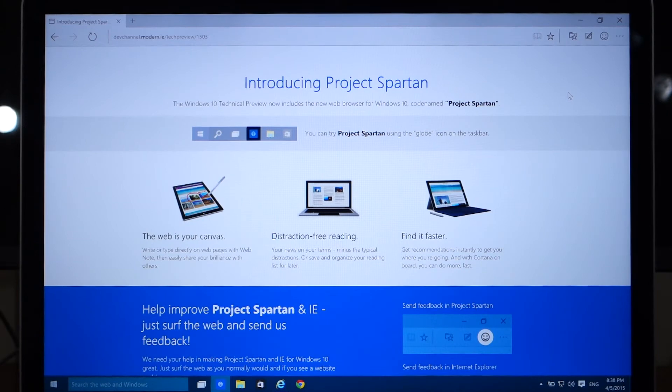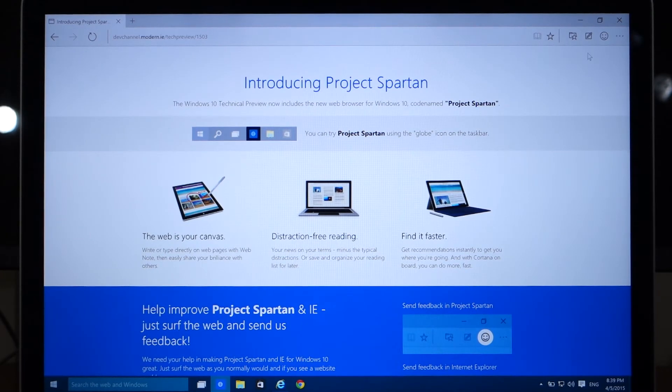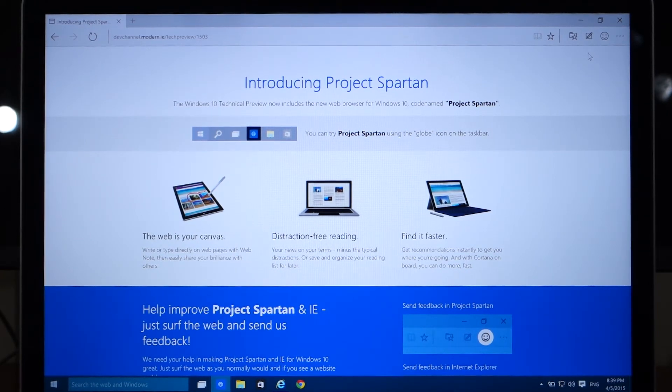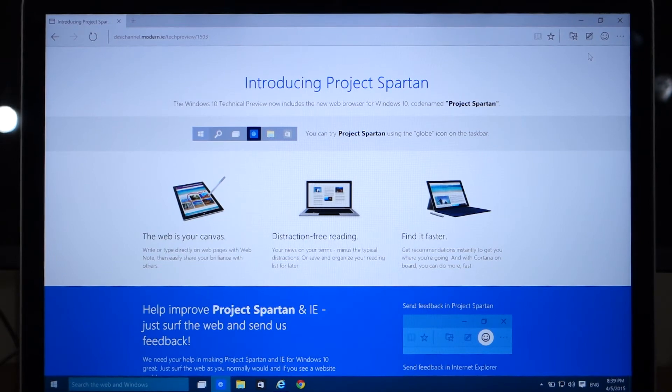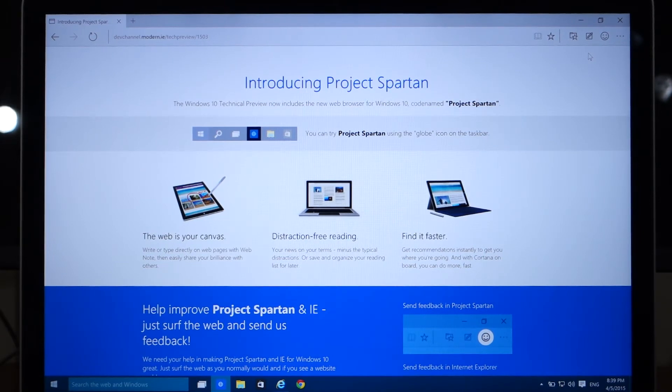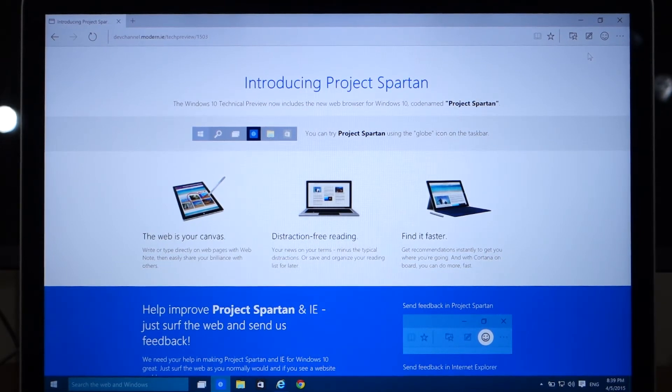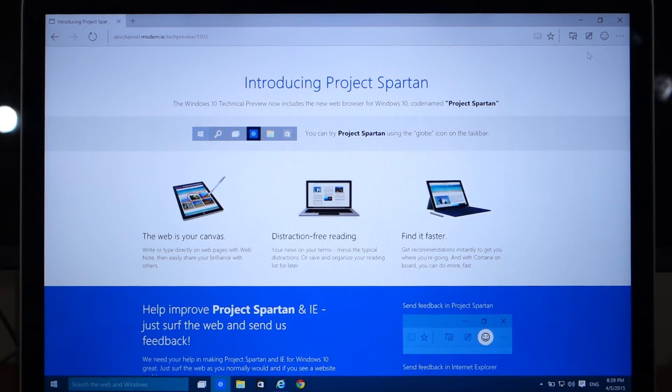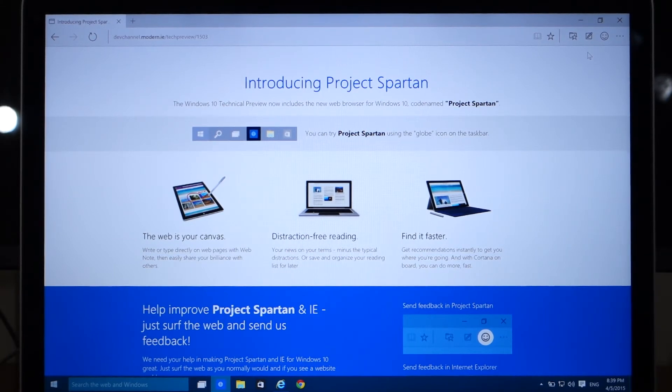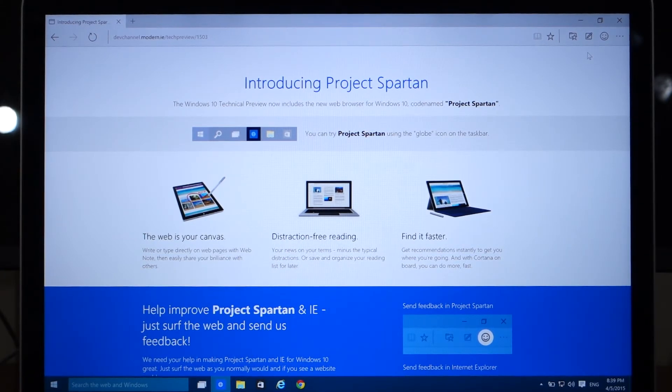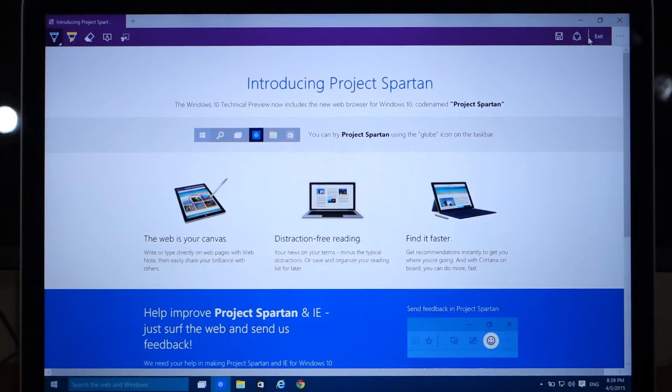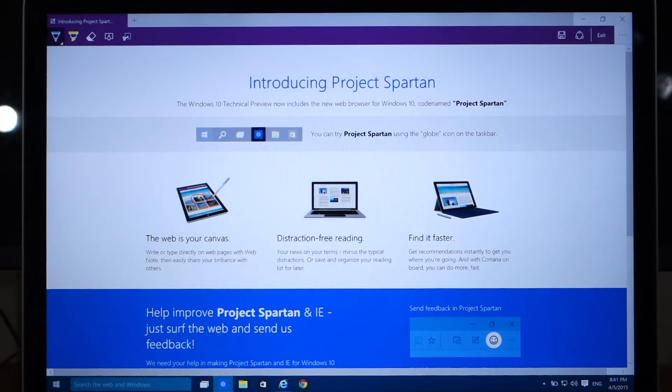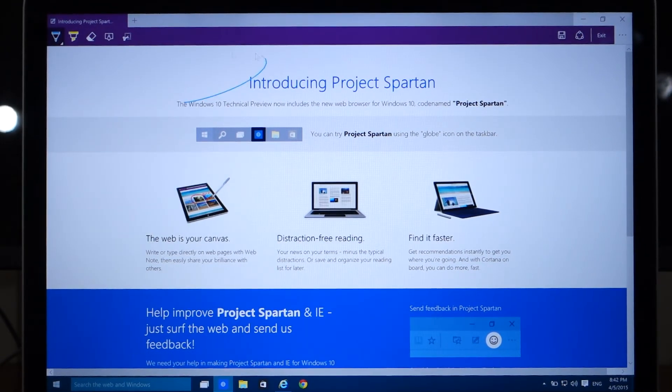Another key feature to Project Spartan is the ability to annotate web pages. Microsoft is calling this feature inking. To access the inking feature, you can click on the icon that looks like a pencil on a piece of paper. As you can see, this gives you the ability to draw, to highlight, and do other features that you might need in a note-taking app.